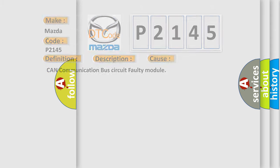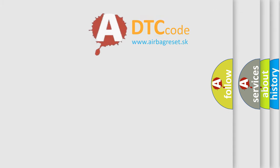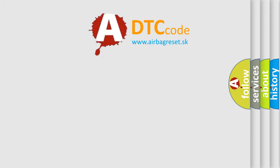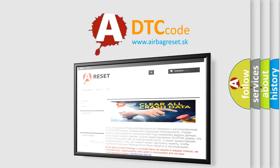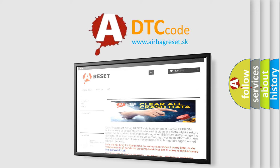The Airbag Reset website aims to provide information in 52 languages. Thank you for your attention and stay tuned for the next video.